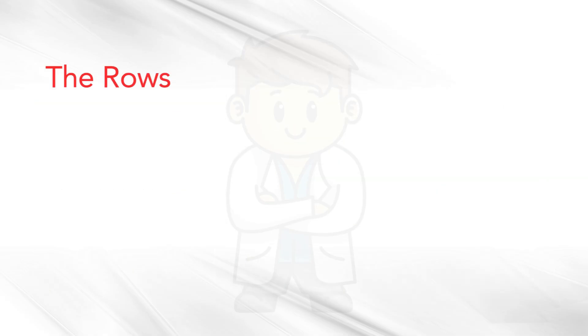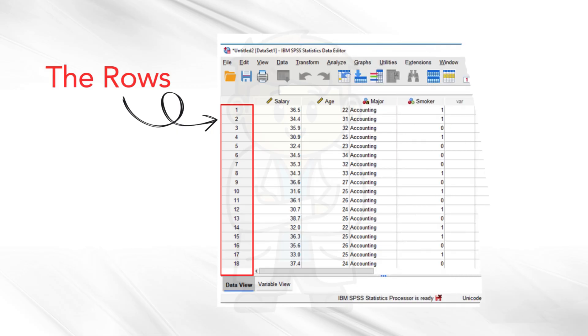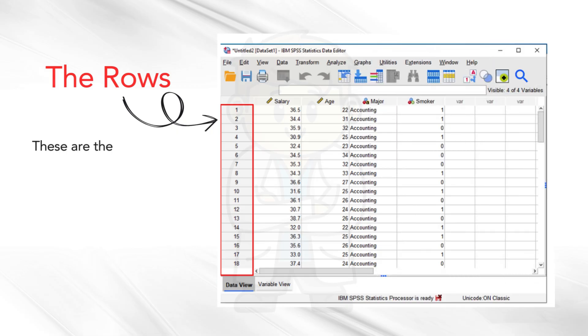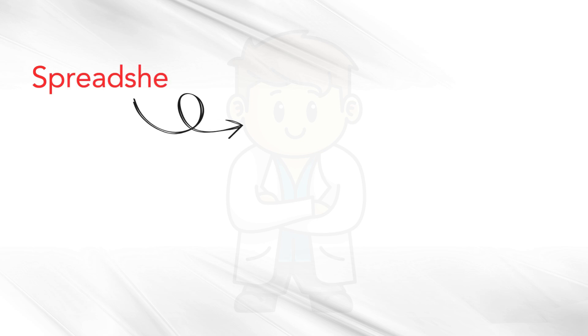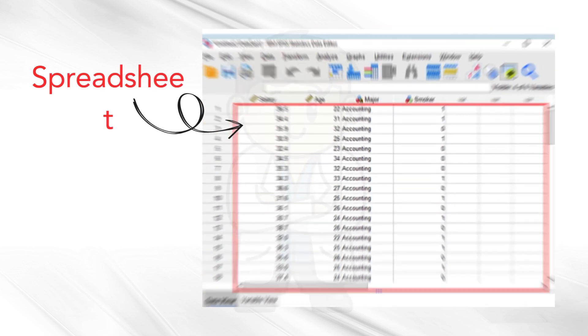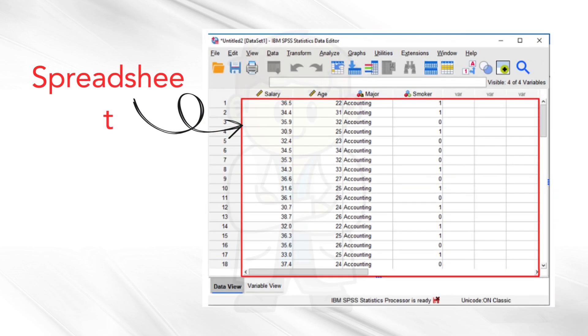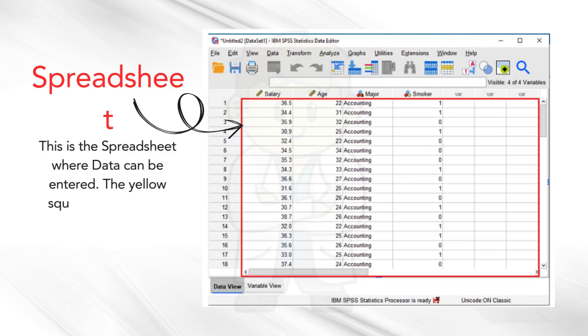The rows. These are the rows of the datasheet. Each row corresponds to an individual case, for example, an individual participant. This is the spreadsheet, where data can be entered. The yellow square indicates the currently selected cell.